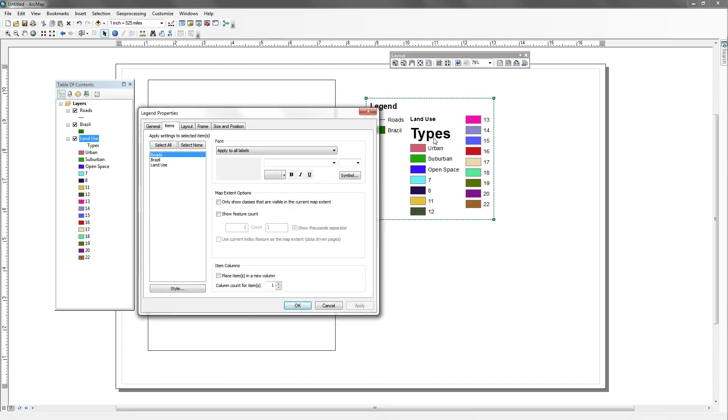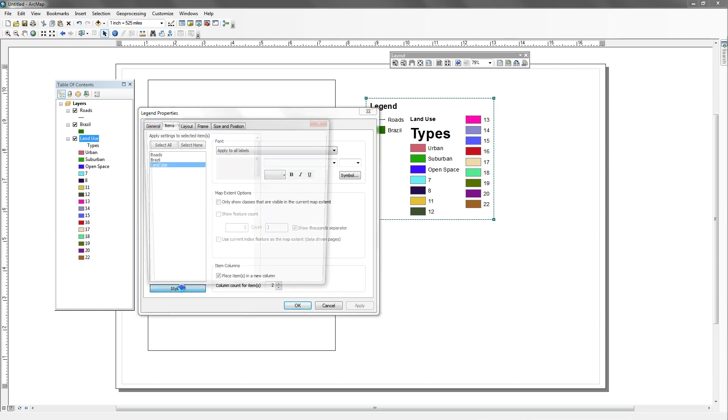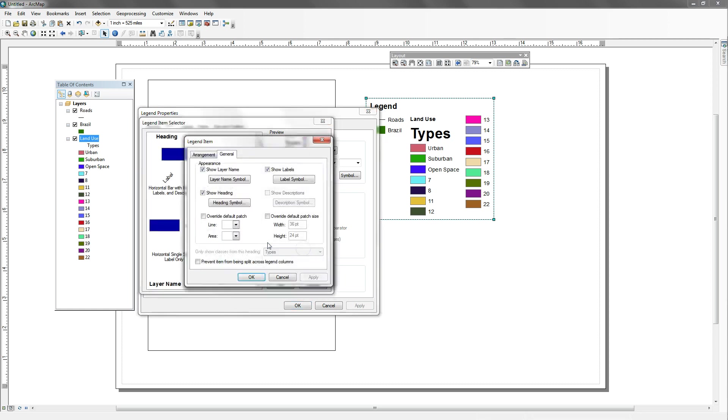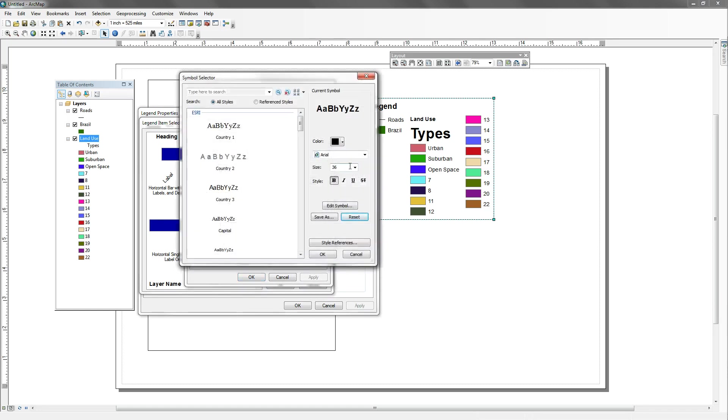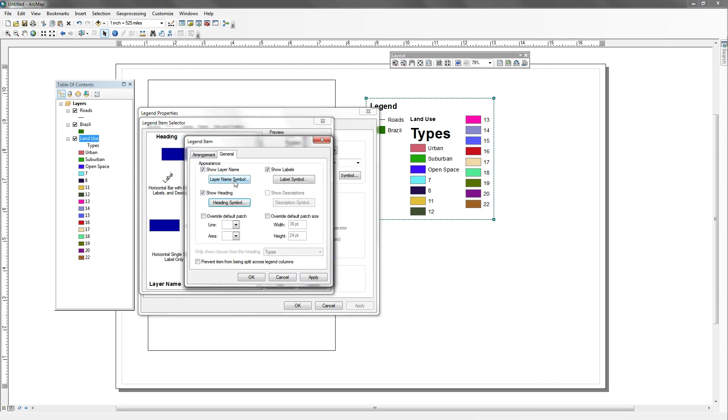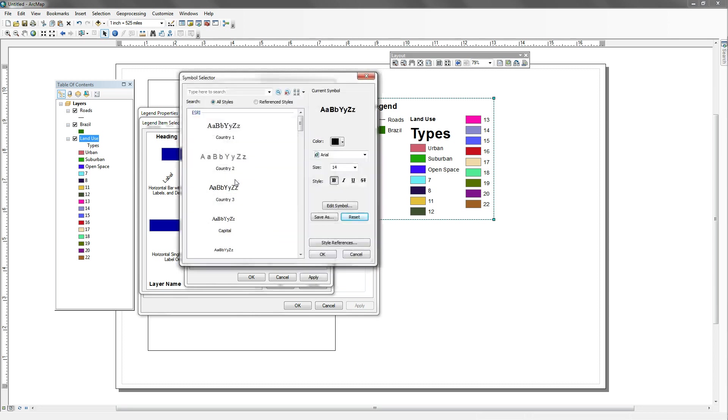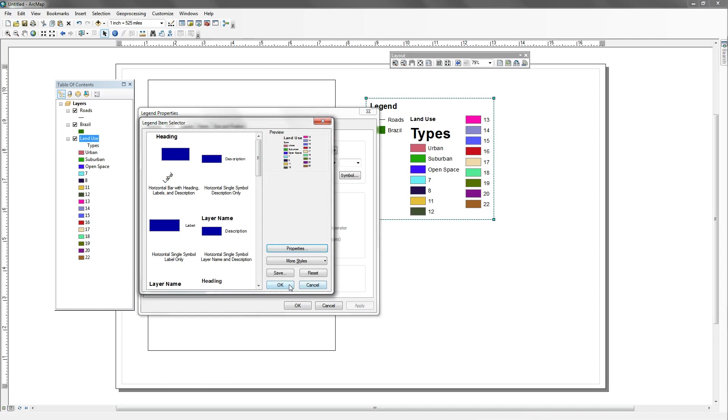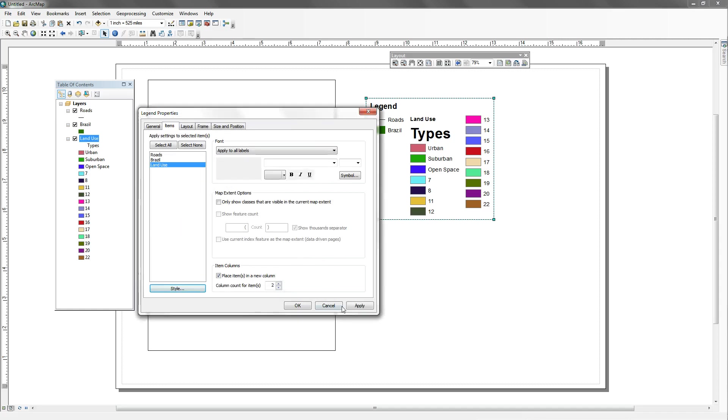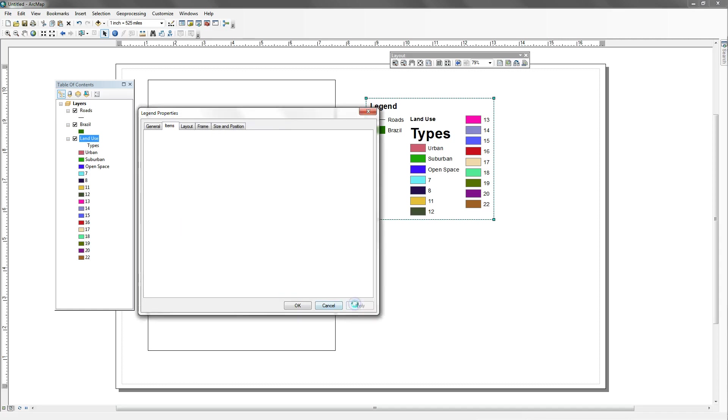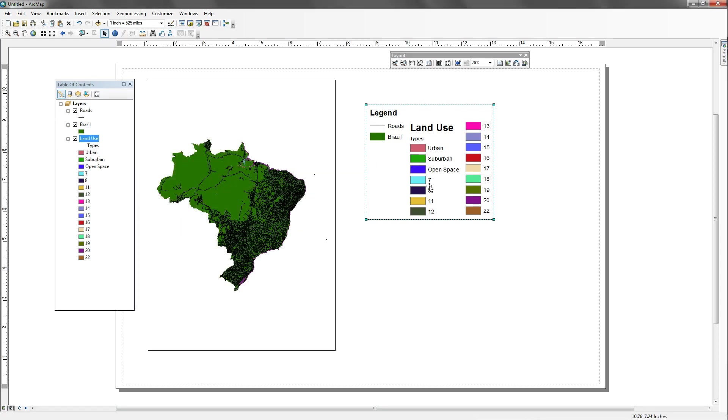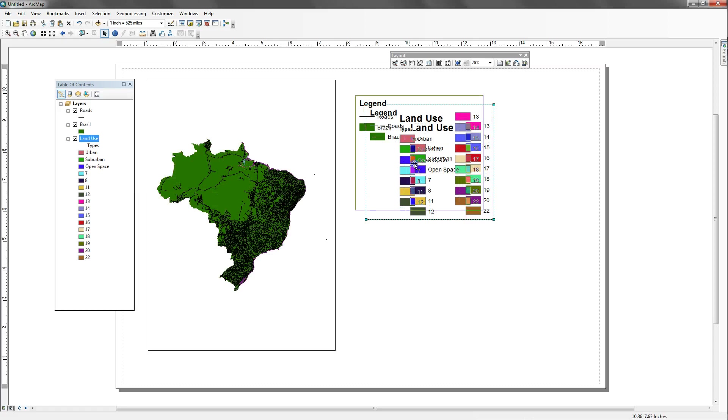So the heading is not what I wanted to change. So I'm going to make this much smaller. I'll make this 12. And I guess it's the layer name that should be bigger. I'll make that 24. And say okay, apply it, okay. Okay. Yeah, that's headed in the right direction.